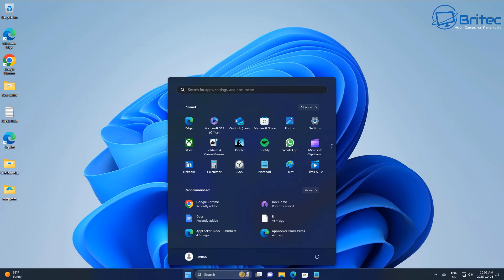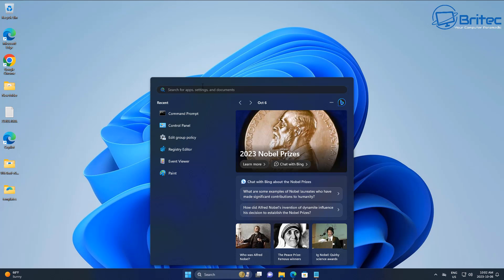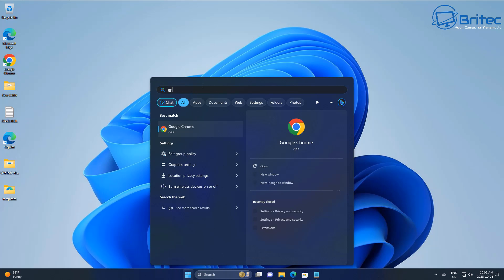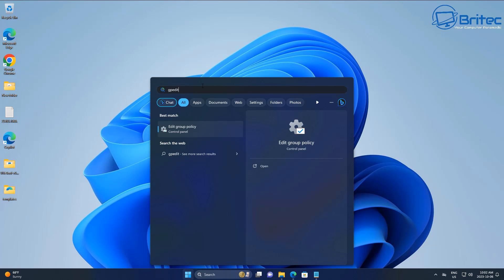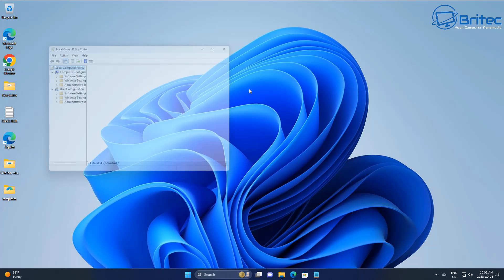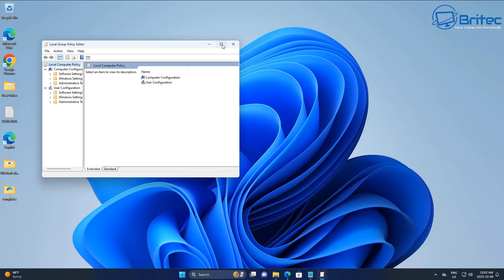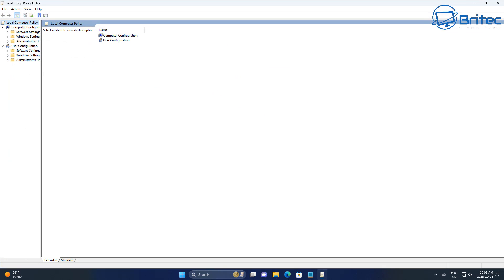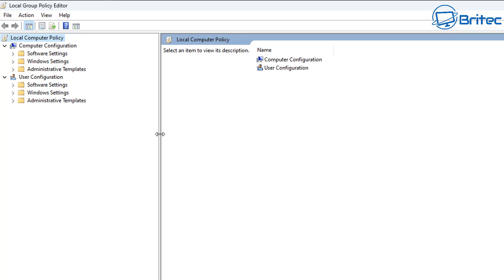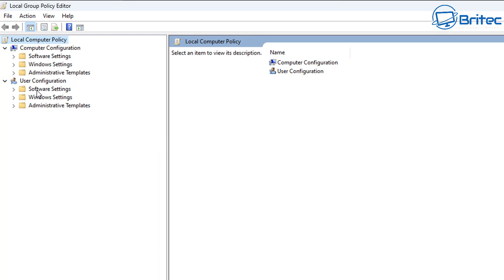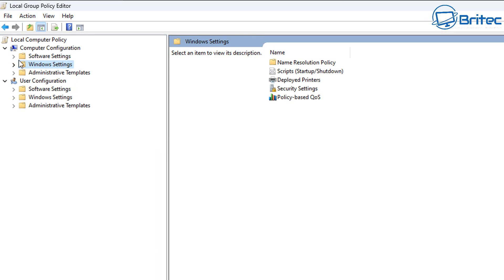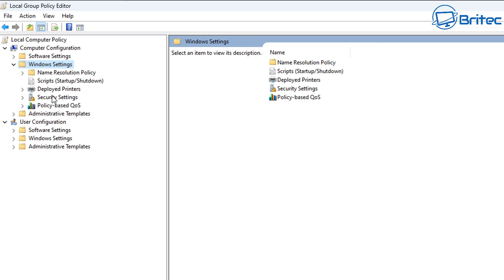What we're going to do here is go into Search and type 'gpedit' to open up the Group Policy Editor. The Group Policy Editor is a very powerful tool, and the AppLocker feature built into it is very powerful as well. We're going to show you some of the basic things you can do with AppLocker.